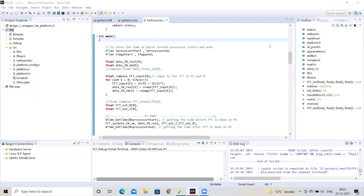The performance is computed in terms of execution time. We will see how much time it takes for the PS implementation to execute and how much time it takes for the PL implementation to execute. To measure the execution time, we will make use of global timers, which are already present in the Zynq PS.